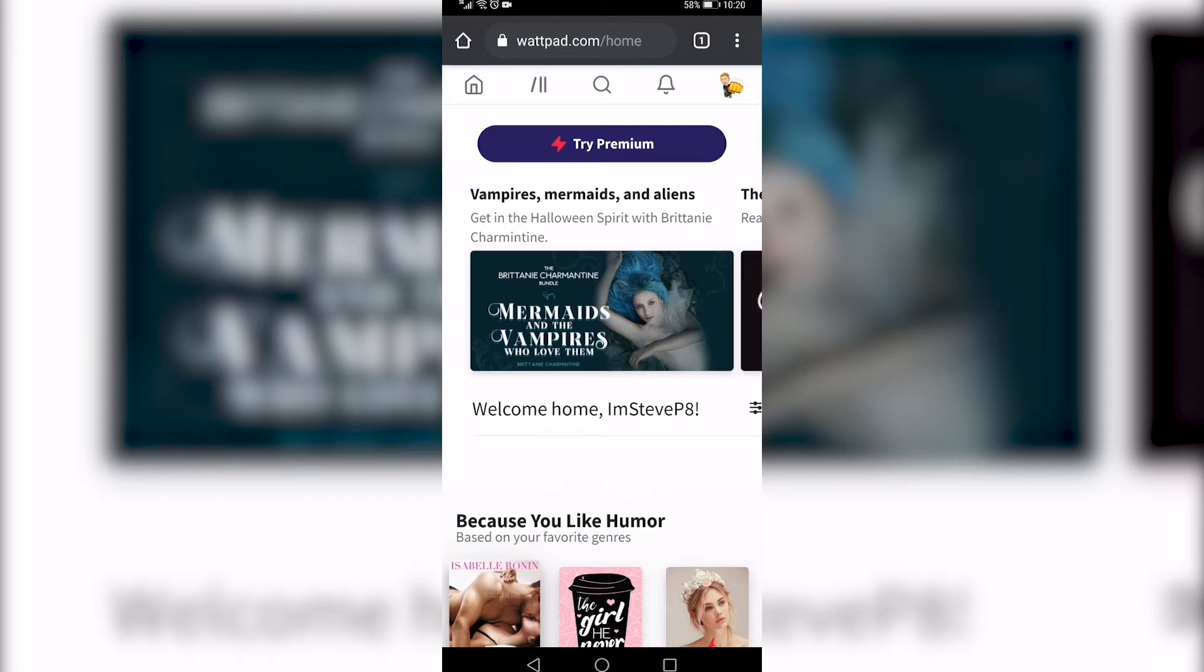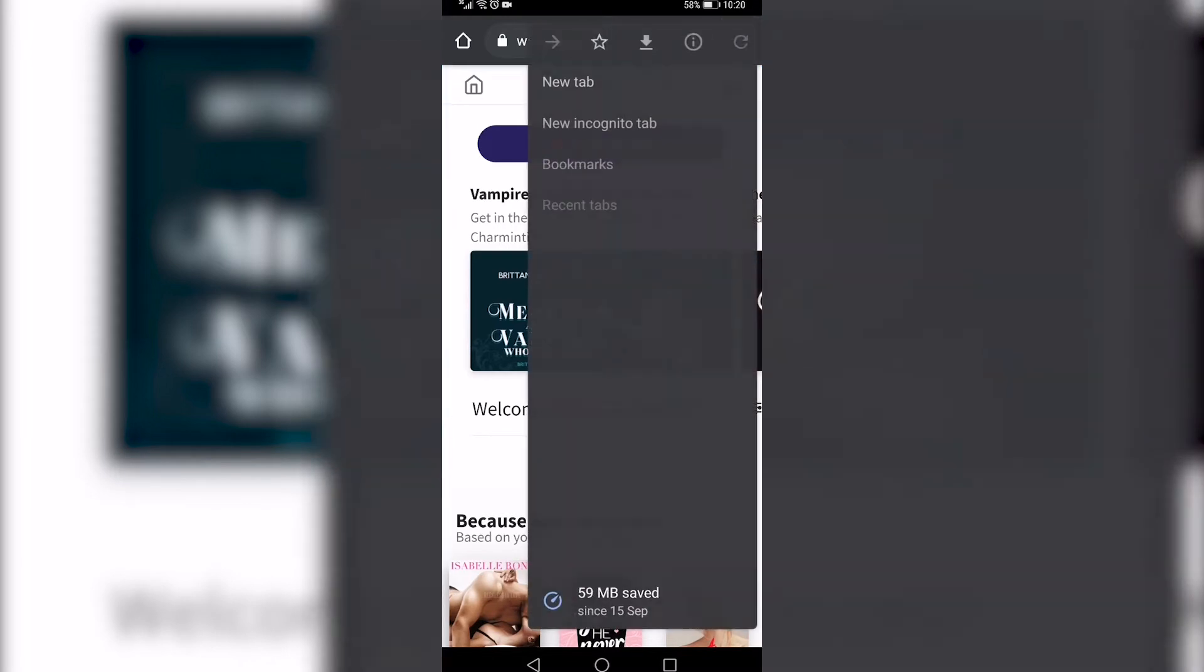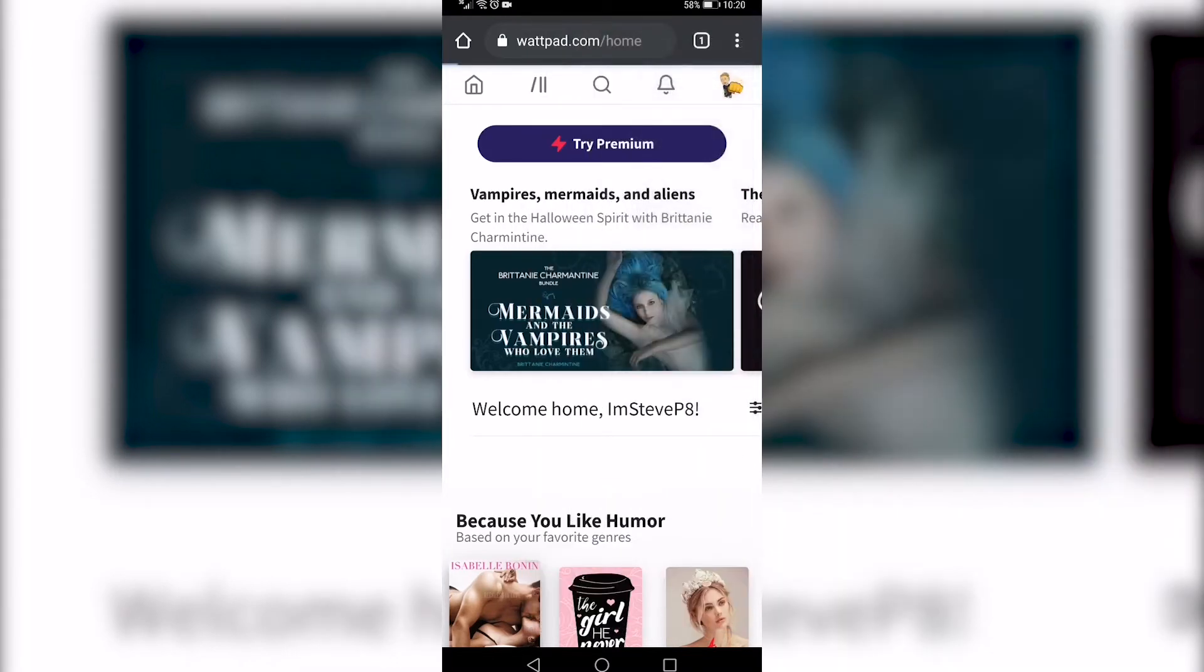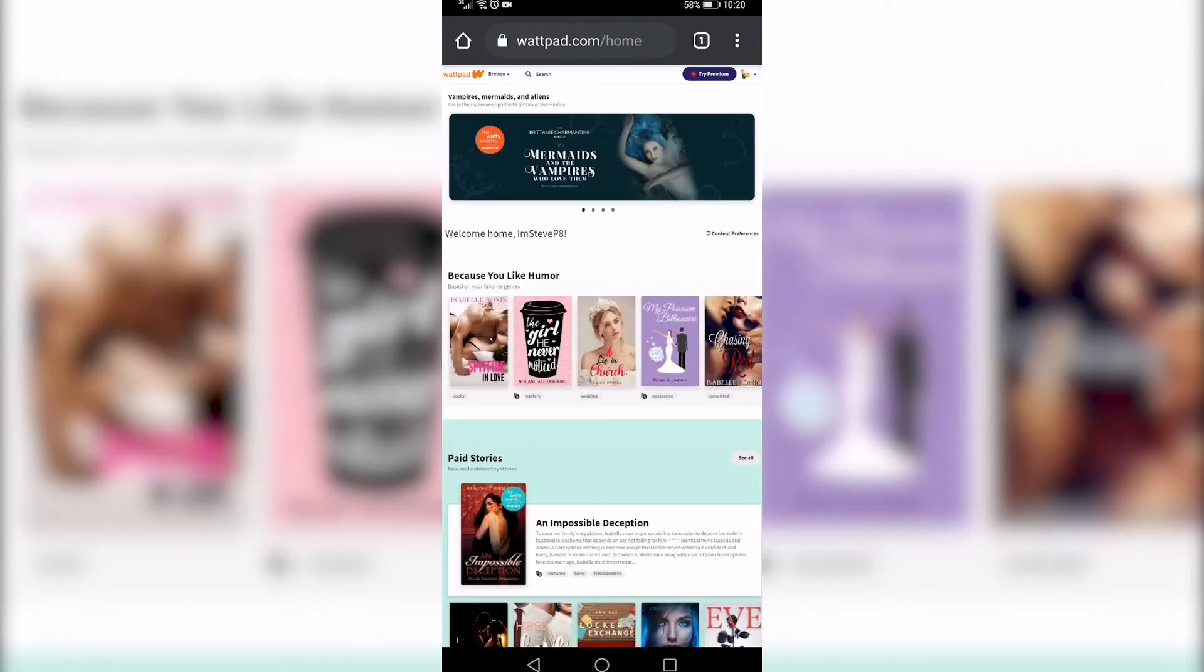So if you're on an Android device you can see three vertical dots at the top right. Tap on those three dots and then you want to request desktop site at the bottom. Make sure that's on and that'll load up the desktop version of wattpad.com.